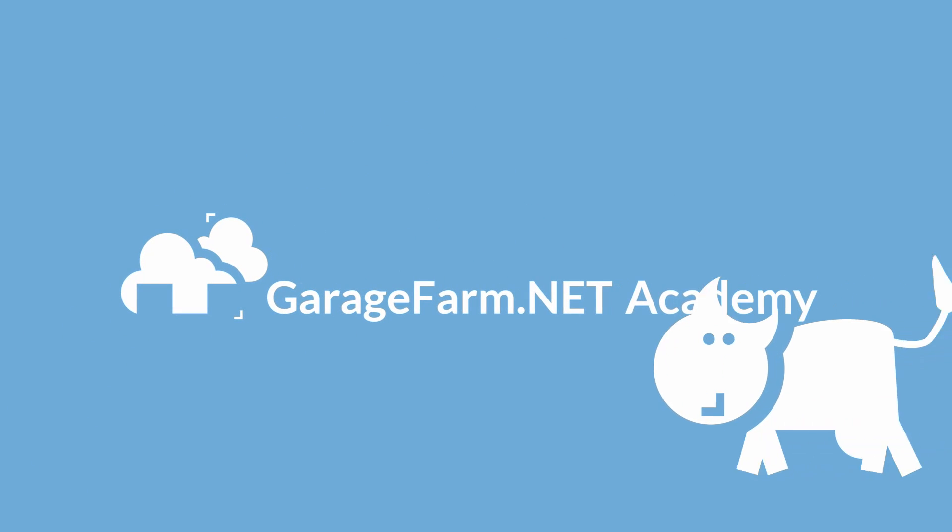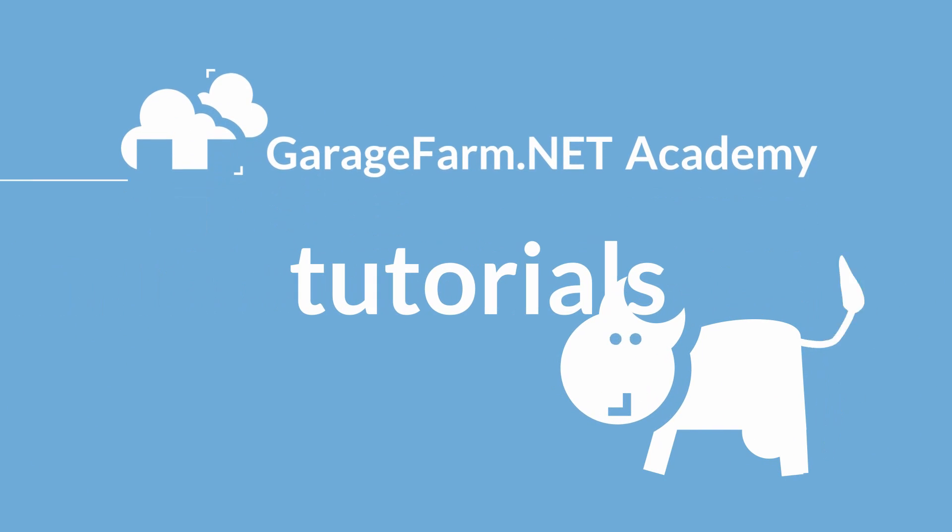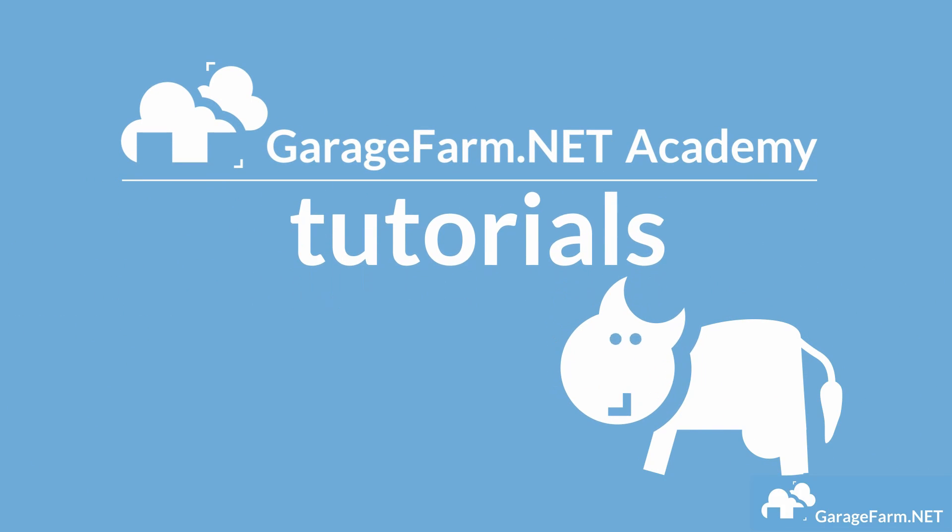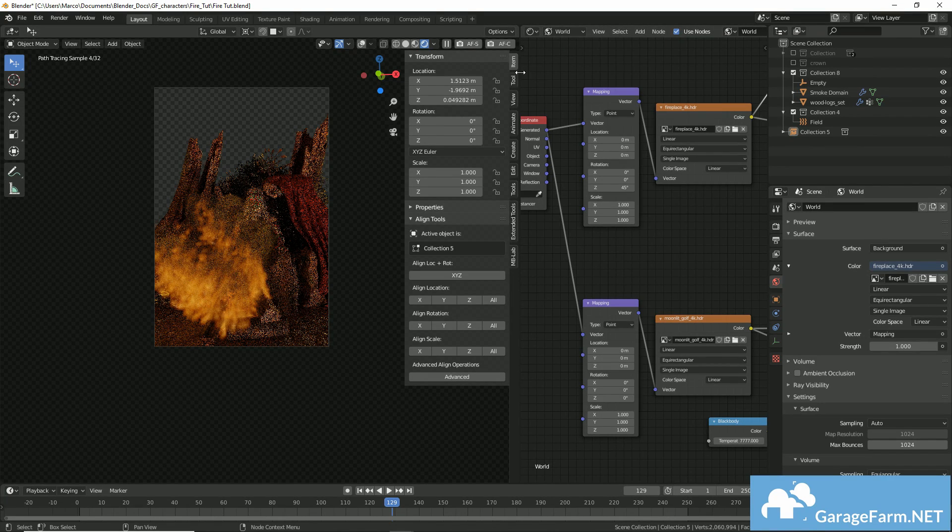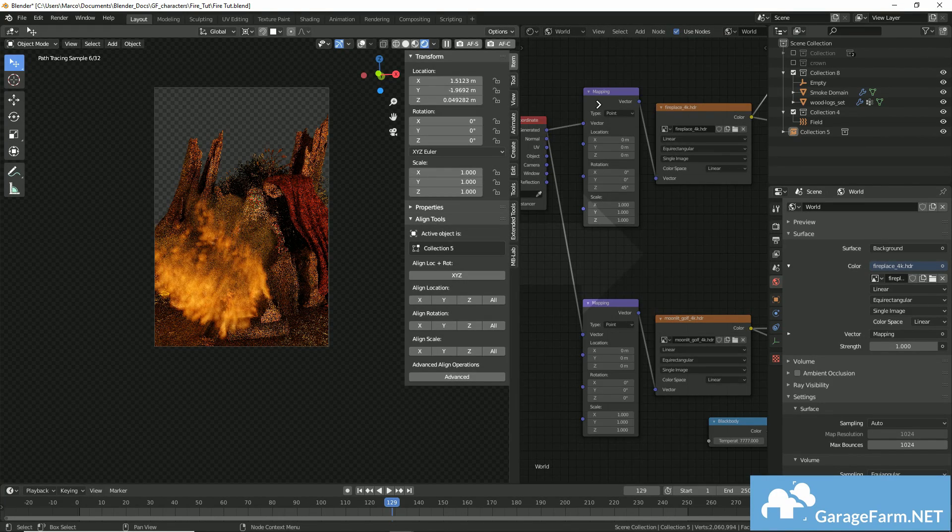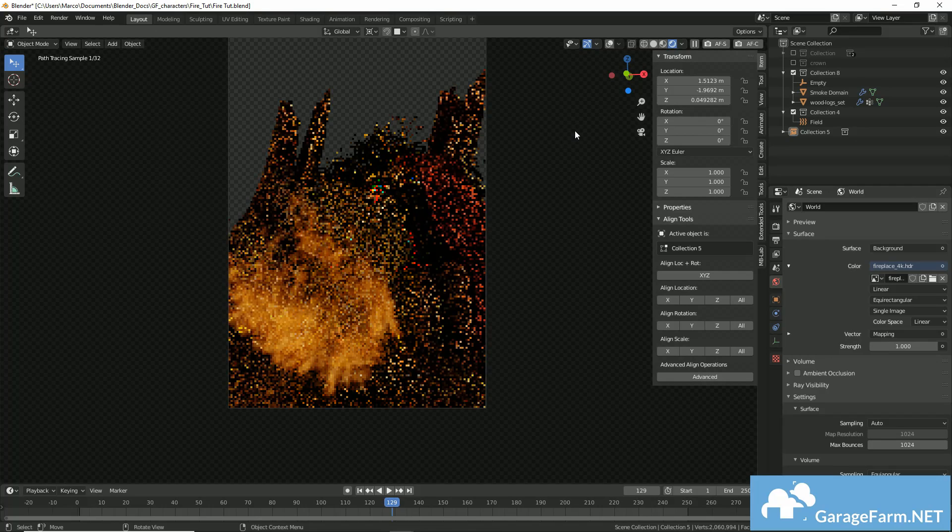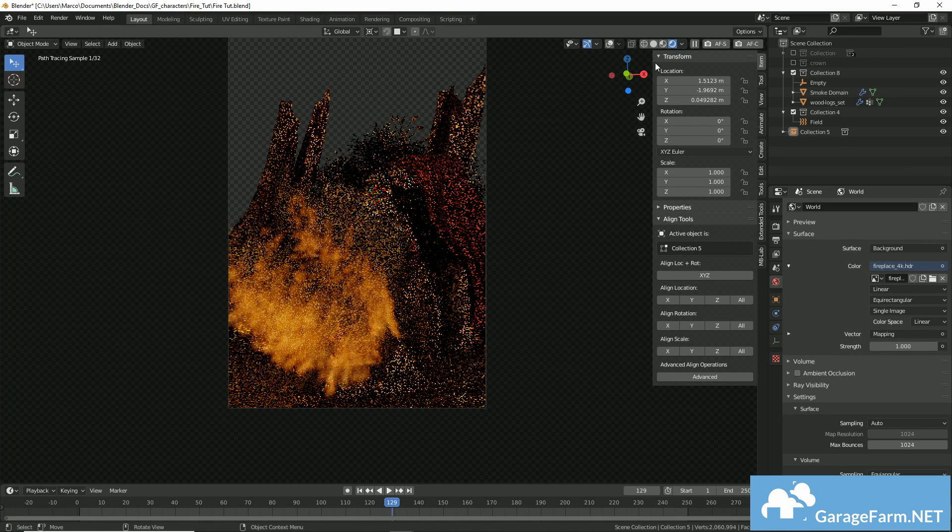Hello everyone, Marco here and welcome to another Garage Farm Academy tutorial. Today we'll go over the new 2.82 simulation system, which is now by default Flip Fluids.